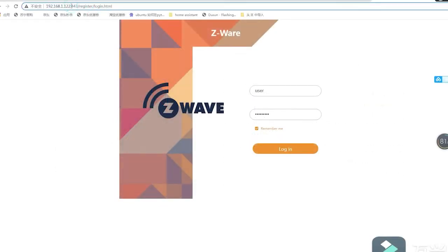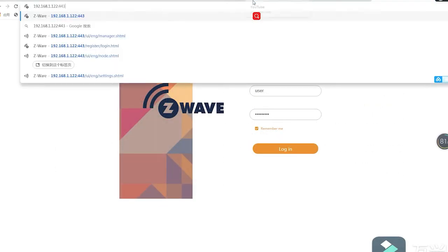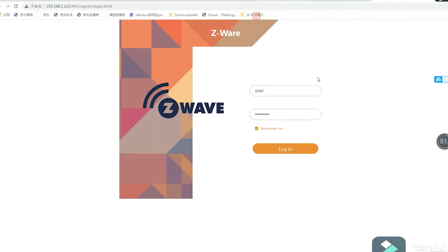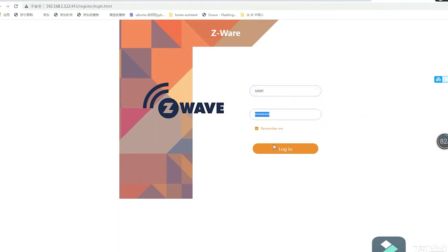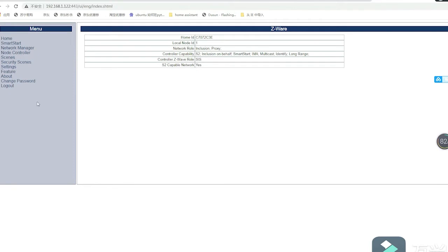Now I'll show you how to use Z-Portal. Z-Portal is a service based on HTTP on our gateway. Let's go to the gateway IP address plus port number 443 to log into the dashboard. The main purpose of Z-Portal is it communicates with Z-IP Gateway so we can control Z-Wave devices. The account ID is 'user' and the password is 'smart home'.